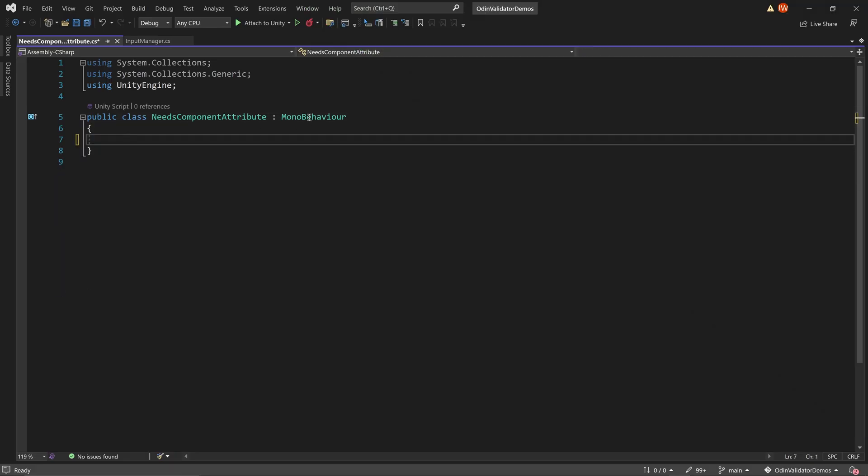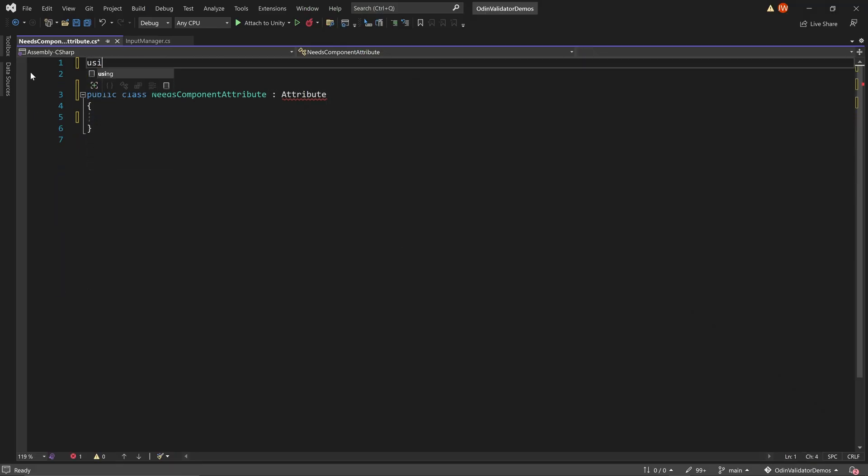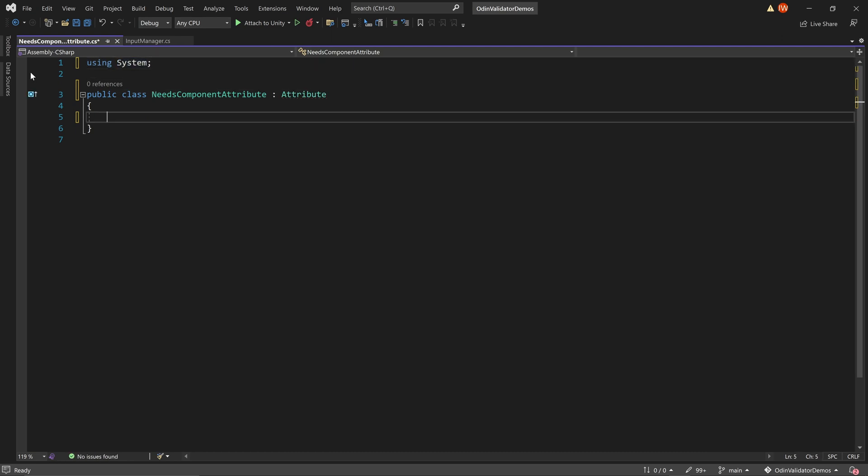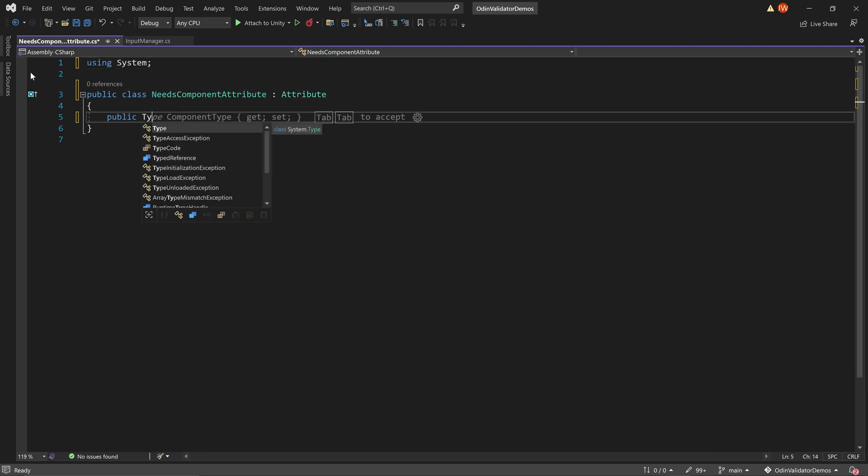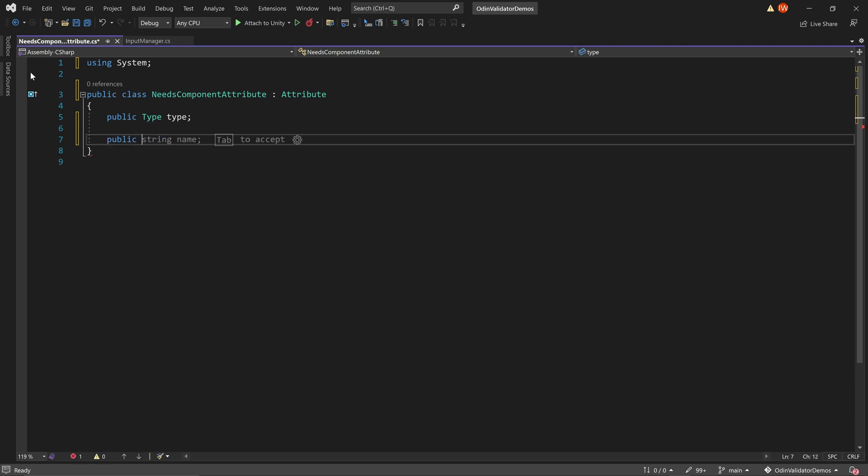To do this, we first need to create a new attribute. The attribute will have just one field to hold the type of component that is required. The value of this field will then be assigned in a simple constructor.